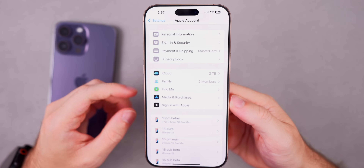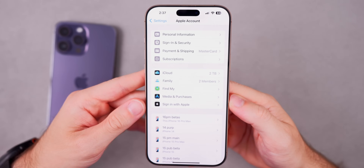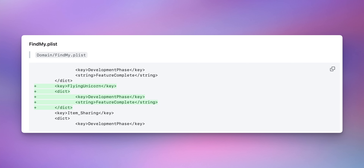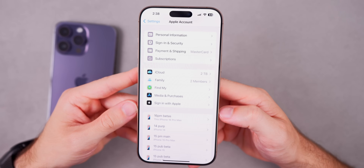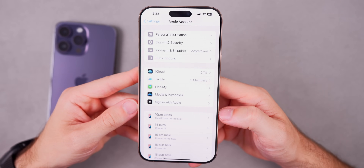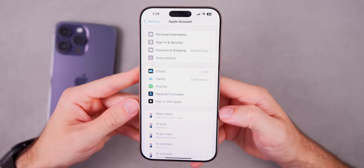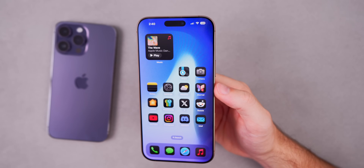Also, in beta 3 last week, Apple added a curious feature flag called 'Flying Unicorn,' which is related to Find My. We don't know exactly what it is since it's in backend code with a made-up name, but Apple is apparently working on something related to Find My.